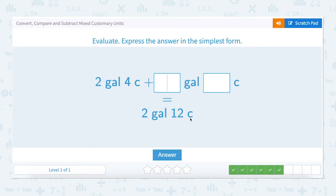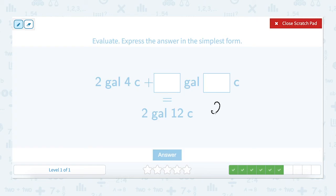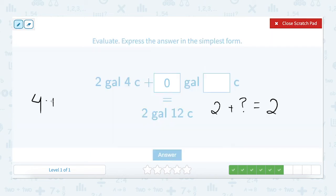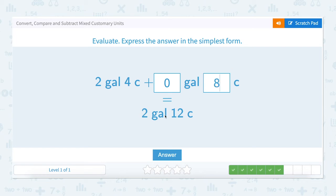Next question. Two gallons and four cups plus how many gallons and how many cups equals two gallons and twelve cups? Let's start with the gallons. Two gallons plus how many gallons equals two gallons. We know that two plus zero is two. Now the cups. Four cups plus how many cups equals twelve? We know that four plus eight equals twelve. Two gallons plus zero gallons equals two gallons. Four cups plus eight cups equals twelve cups.